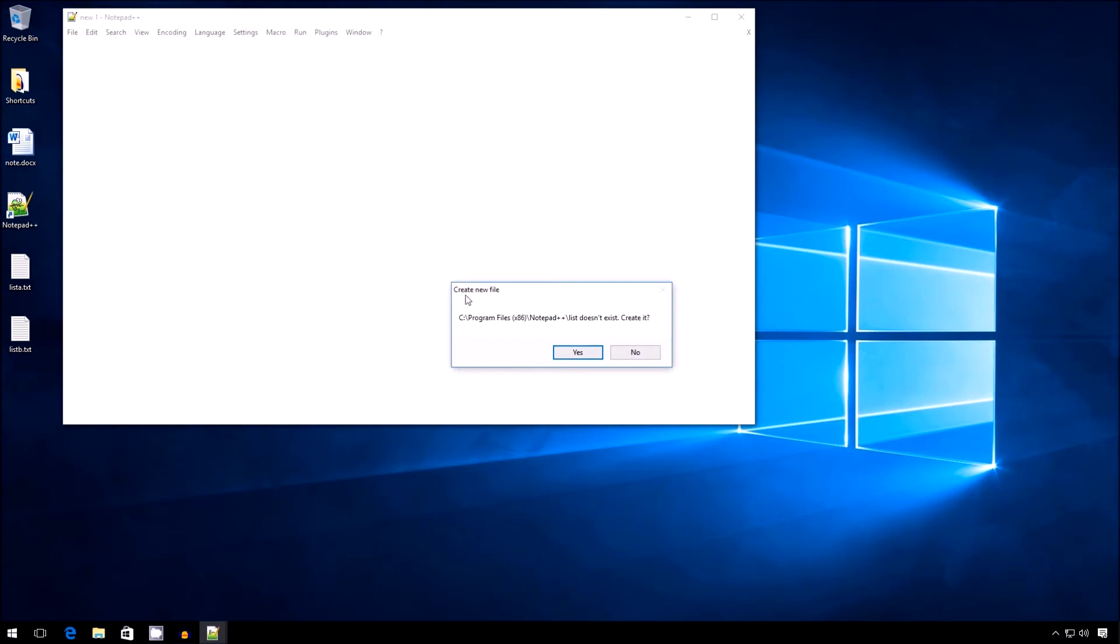But it does give me a weird prompt. It says Create New File. Notepad++ List doesn't exist. Whatever it says, just click No.